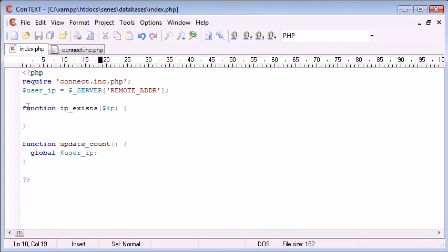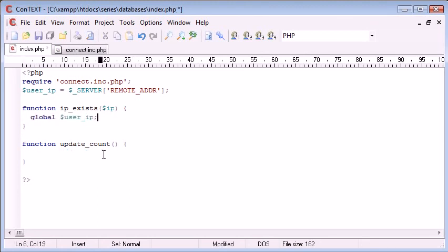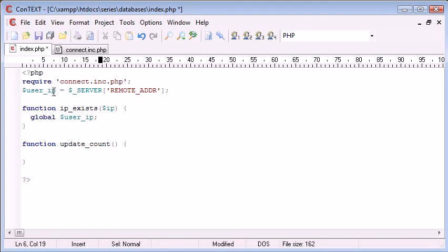That's going to allow us to use this IP address outside there. We don't need to do that in this function, but we do in this function because we need to get the IP and we need to compare it to the user's IP that's been specified.